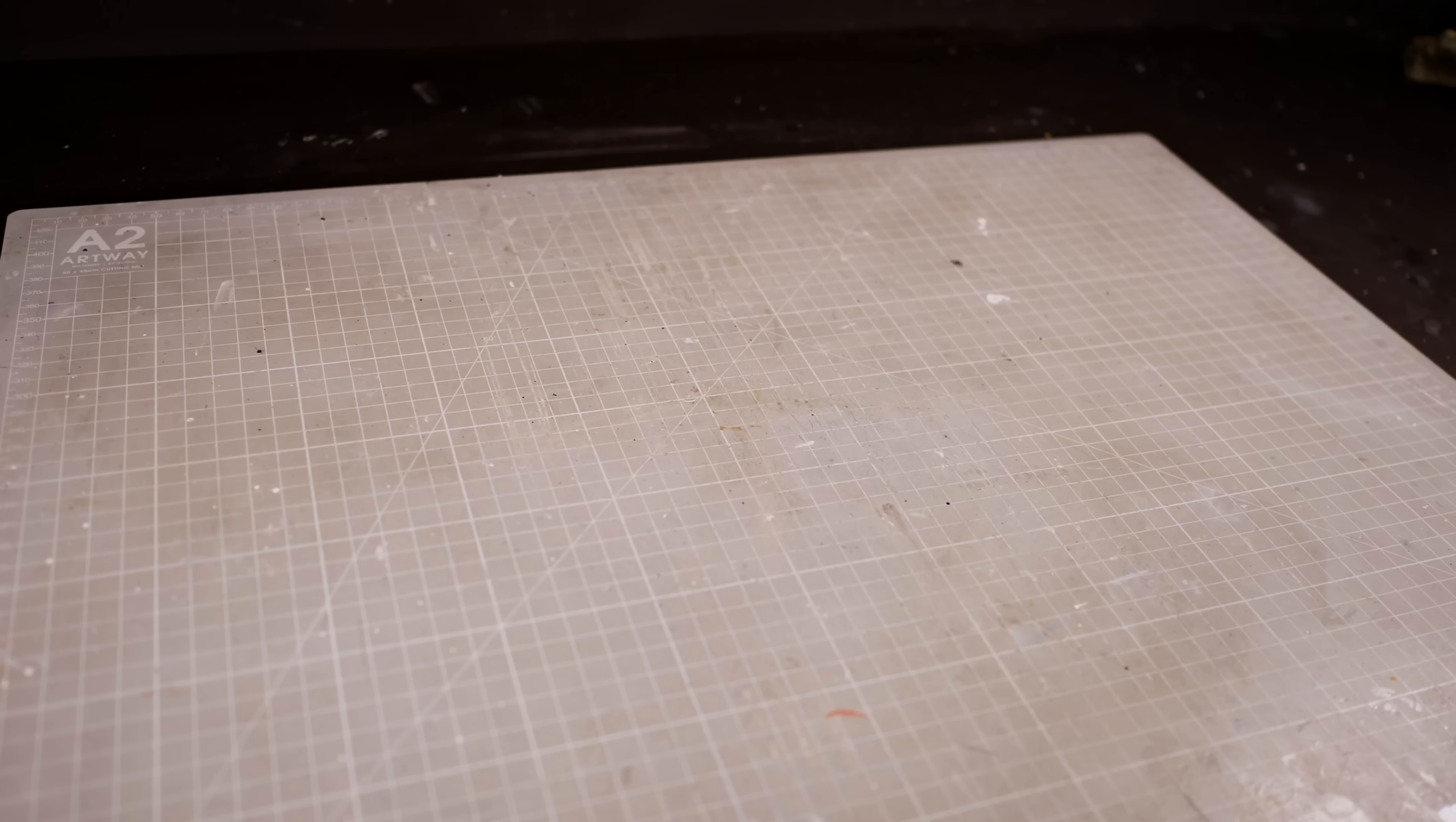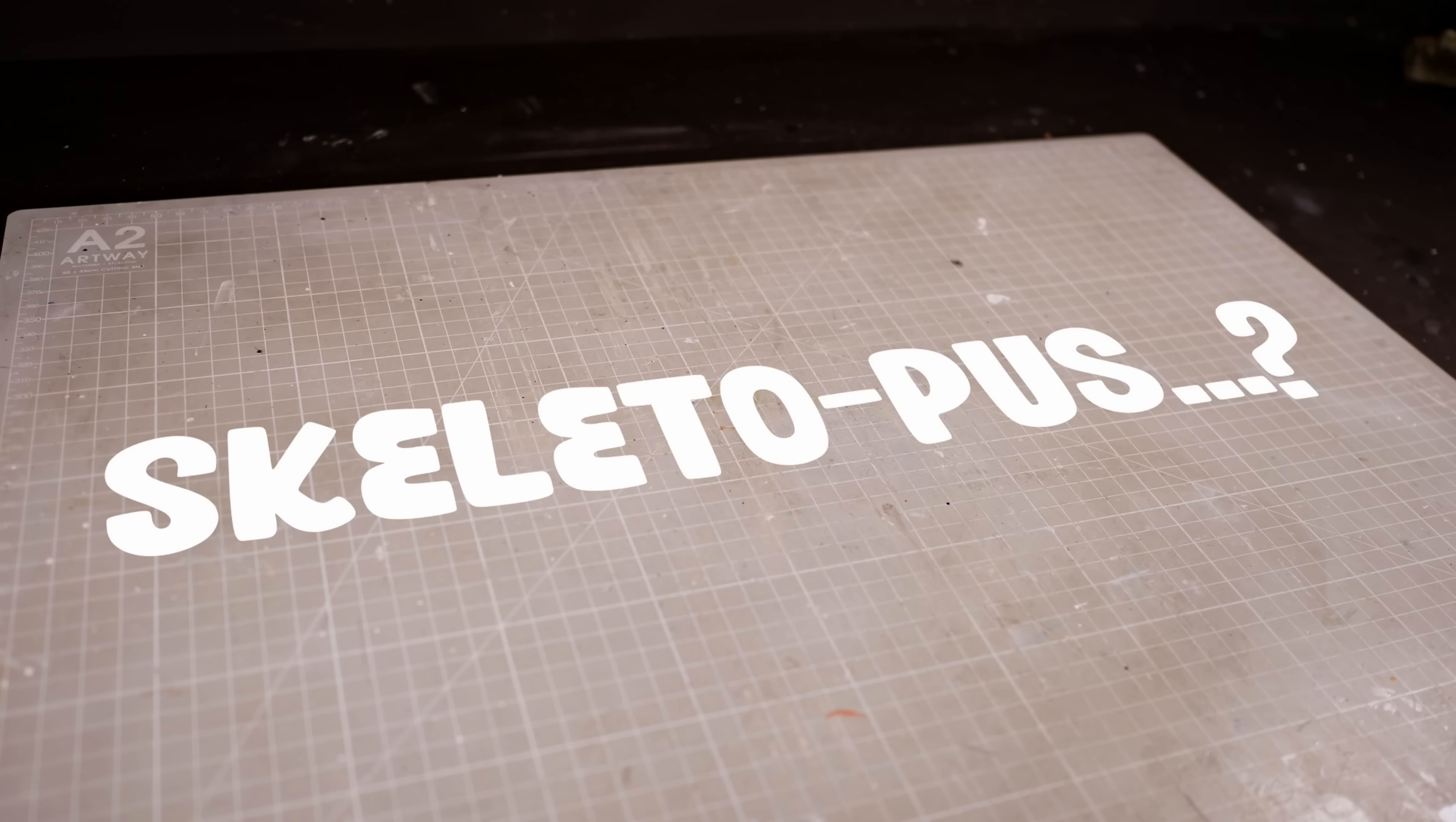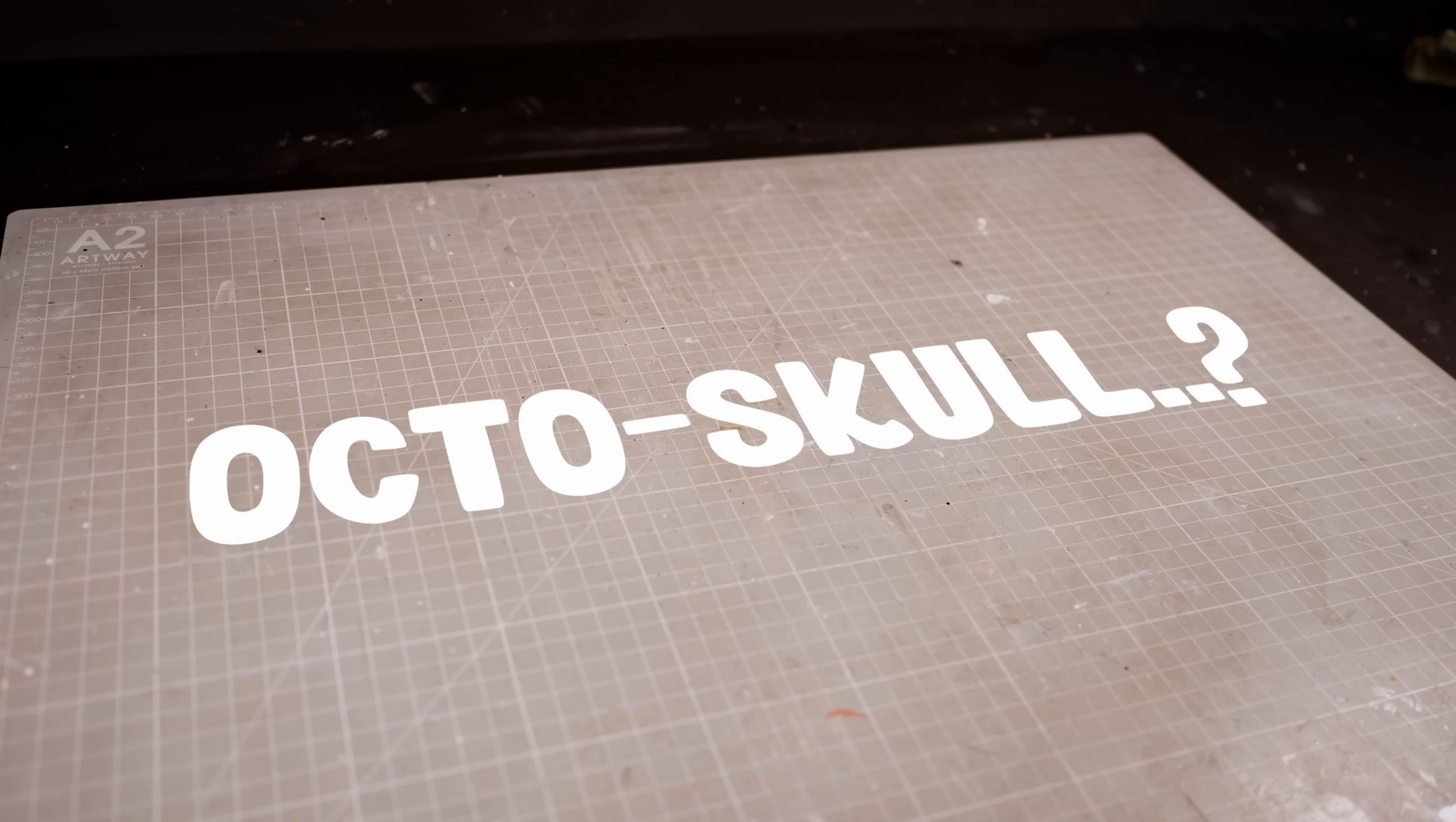Skeletopus? Octo-skull? I don't know. From this point forward, I'm just going to call him Terry.